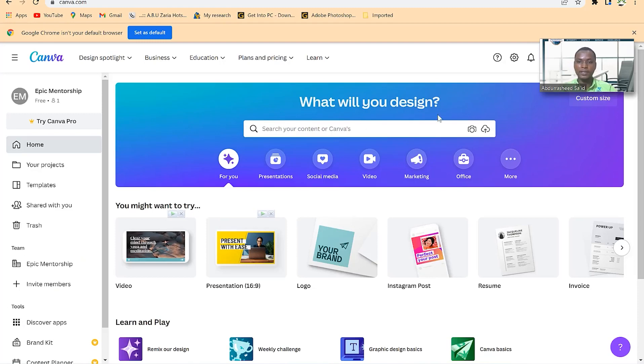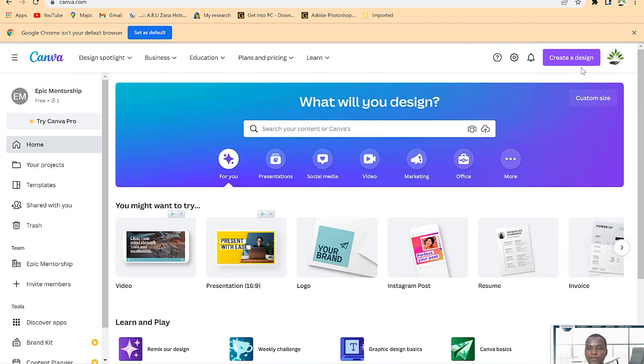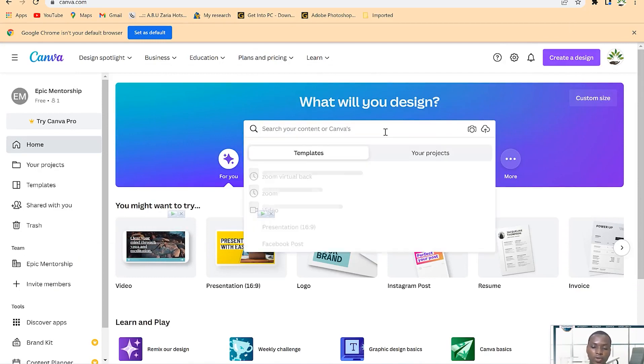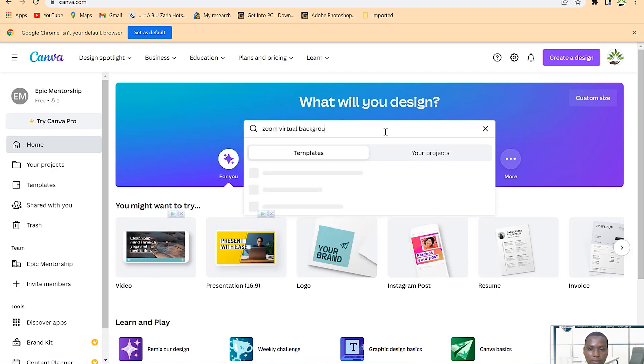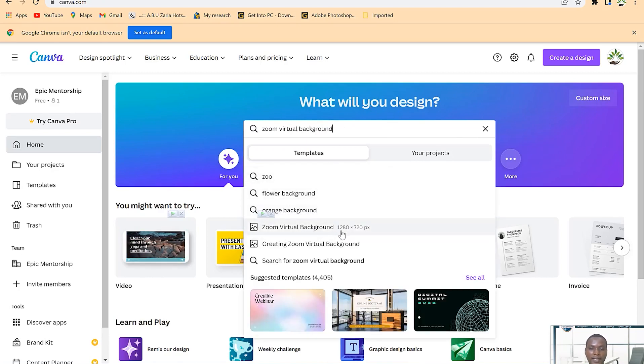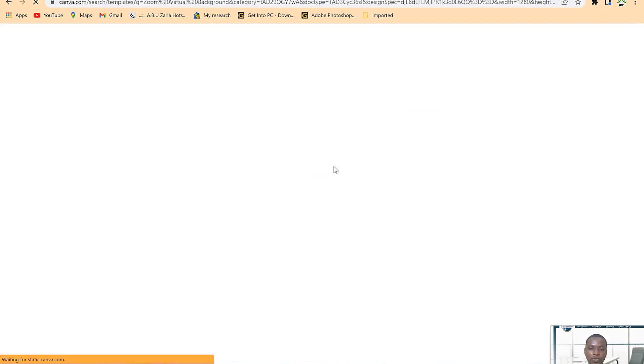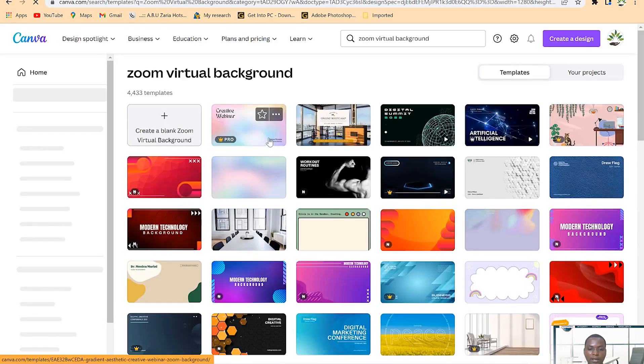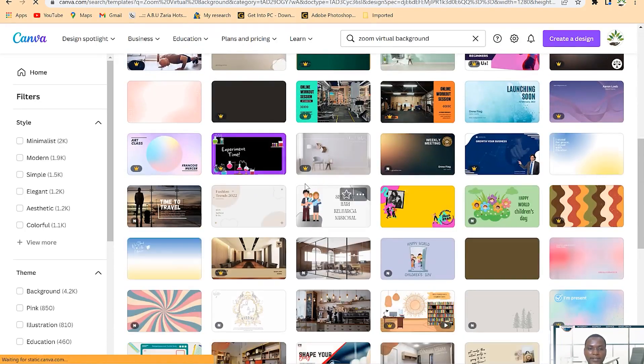Let's minimize this and bring it down. Then we can just come to Canva. If you know the design size, you can just go ahead and say custom size, but if you don't know, you can just come and say Zoom virtual background. You can see over here the sizing is 1280 by 720, so you just click on it and it's going to search within the templates and show you a range of options.